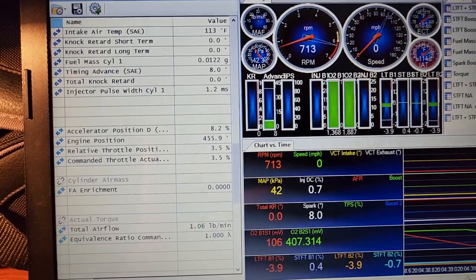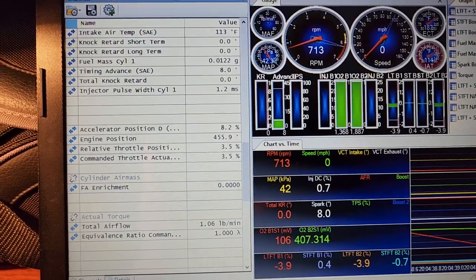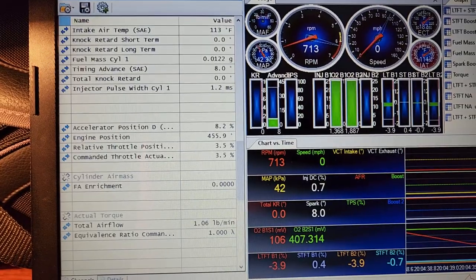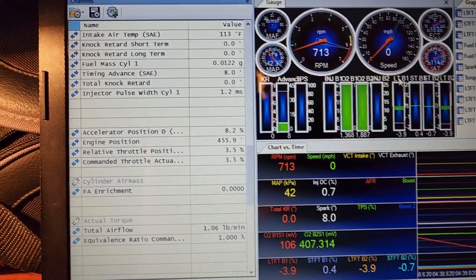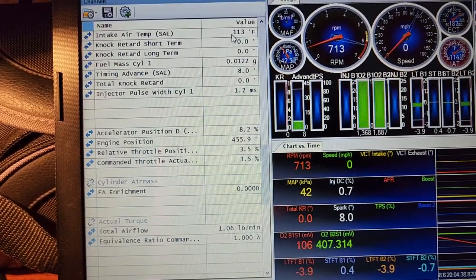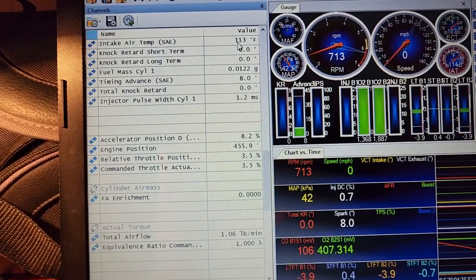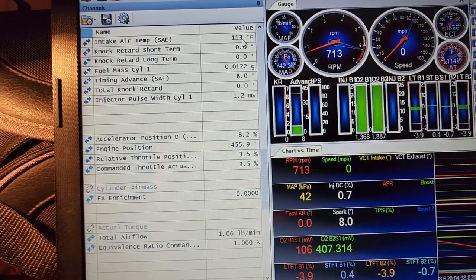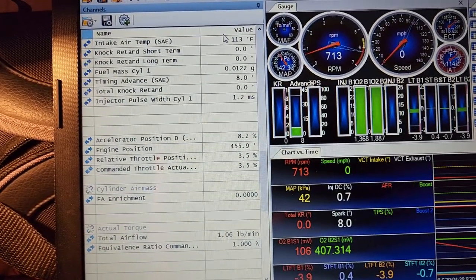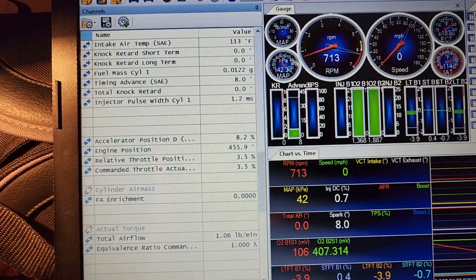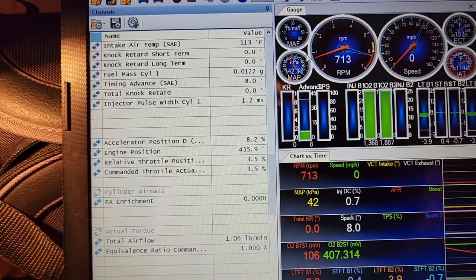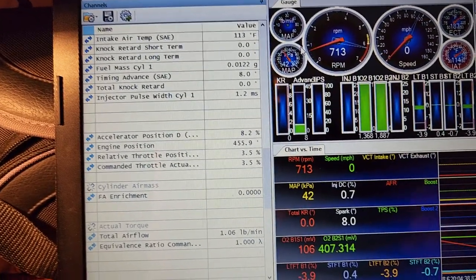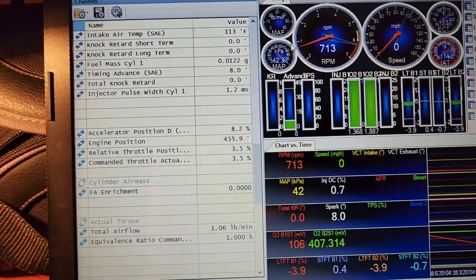Now that we're at home we're going over this log. I picked out one of the longer pulls that we did and currently you can see up here we are at about 113 degrees intake air temperature on Project Storm which has no intercooler, just water meth injection. We're currently sitting at a stop sign waiting for traffic to clear, we're about to make a right turn and get onto it pretty hard for a pretty long pull.